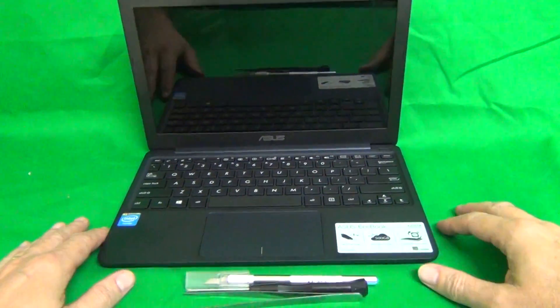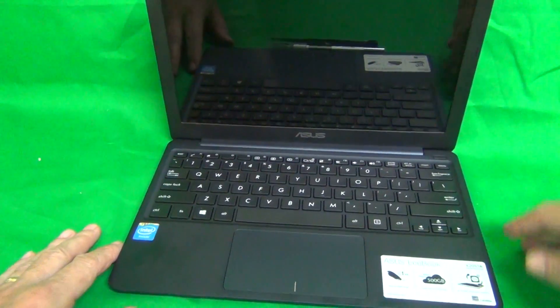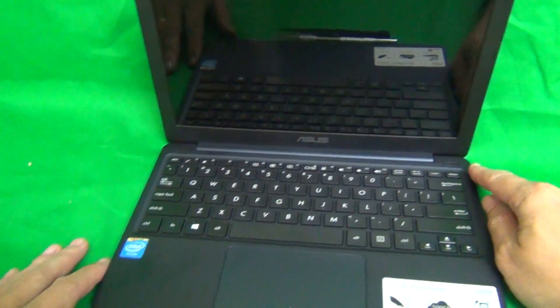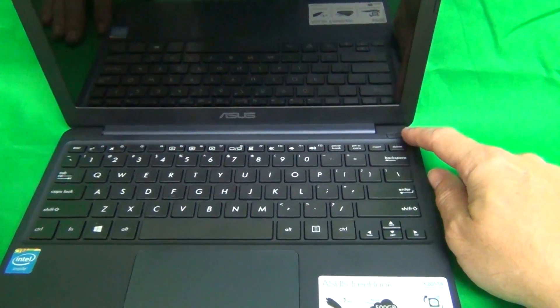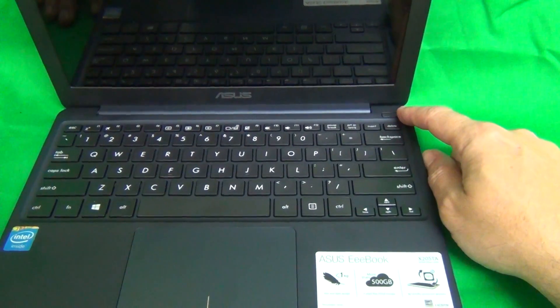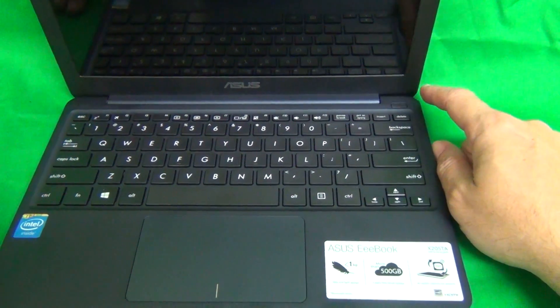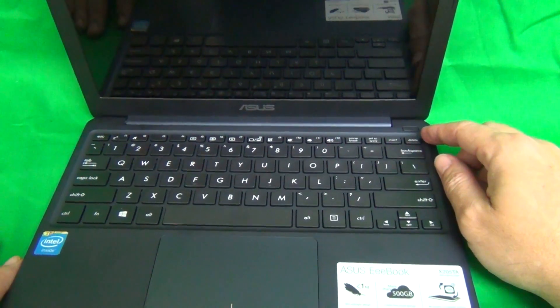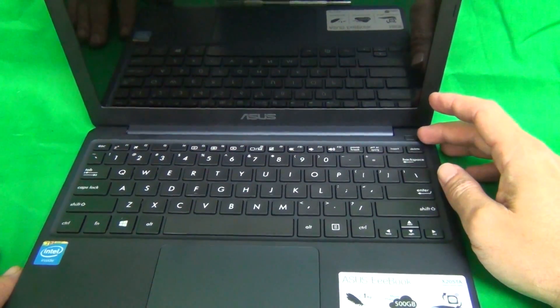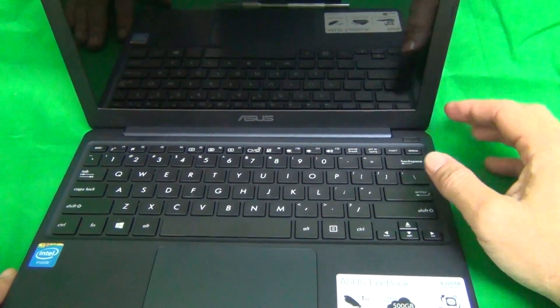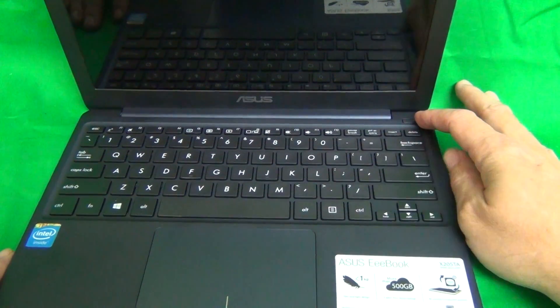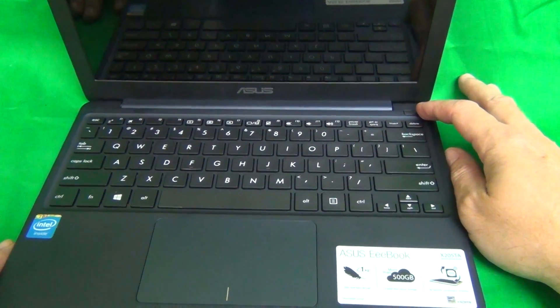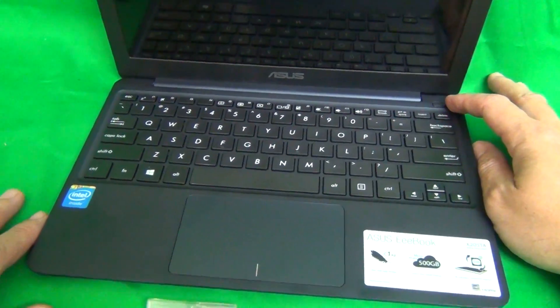Before we start, a couple of things we need to go over. We need to make sure that the laptop is off. If this light on the power switch is blinking or if the laptop is on, you need to turn it off. You can either do that by turning it off in Windows or doing a long press on the button. Press it for about 3-4 seconds and it will turn off.